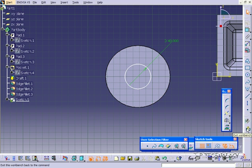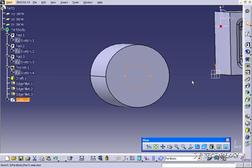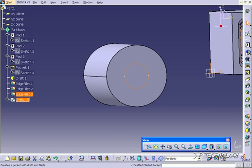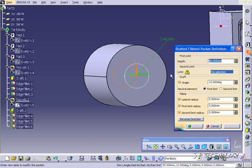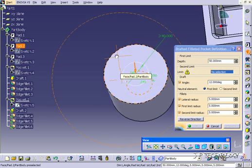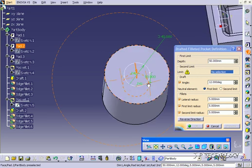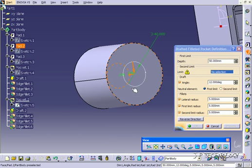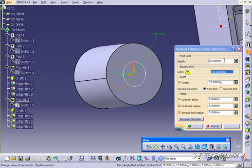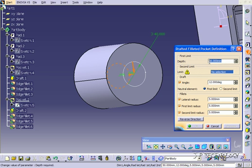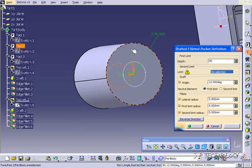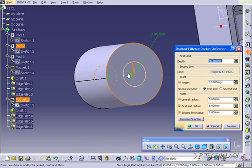We'll go back to the workbench and use the drafted filleted pocket again. Now you're able to change the depth again, so let's change this depth. For this one, let's make it farther down into it, so let's make it 90. And for the limit, we'll click this face here.